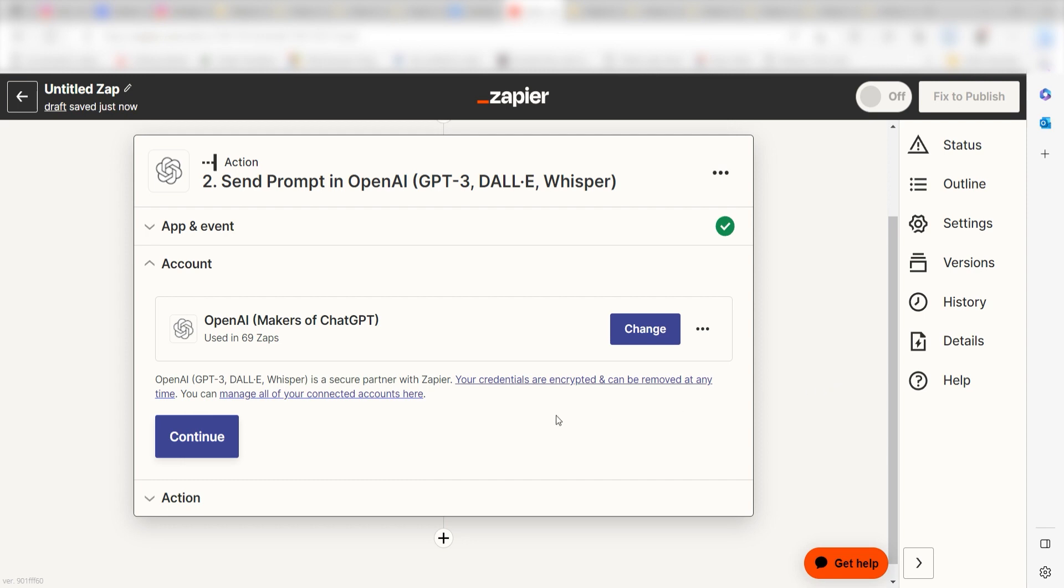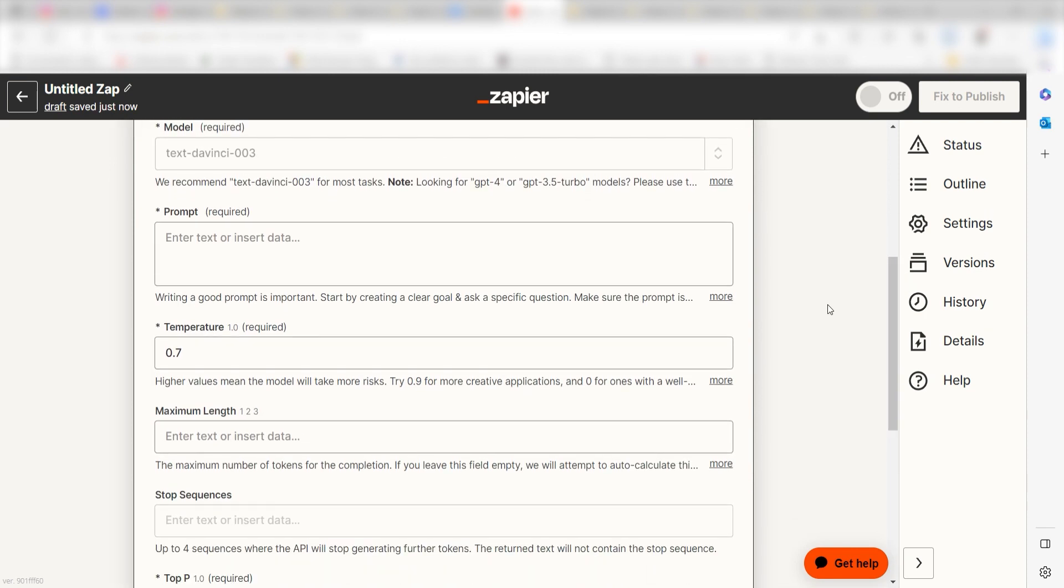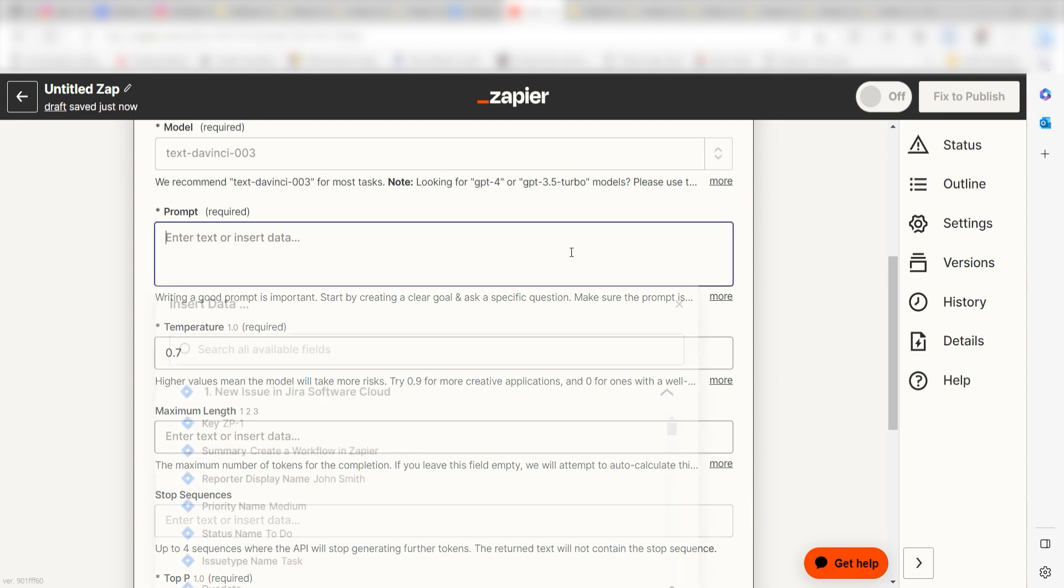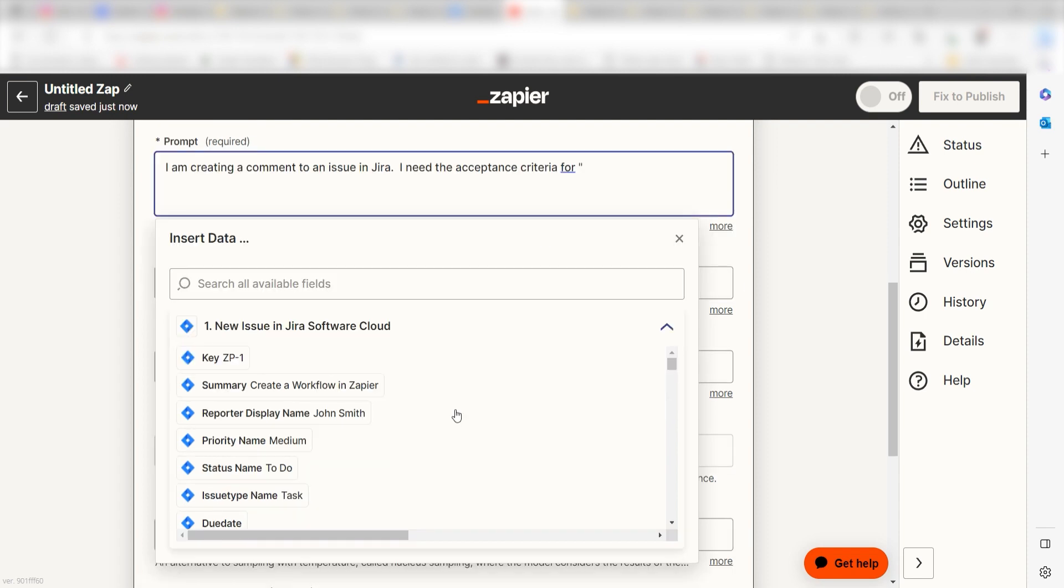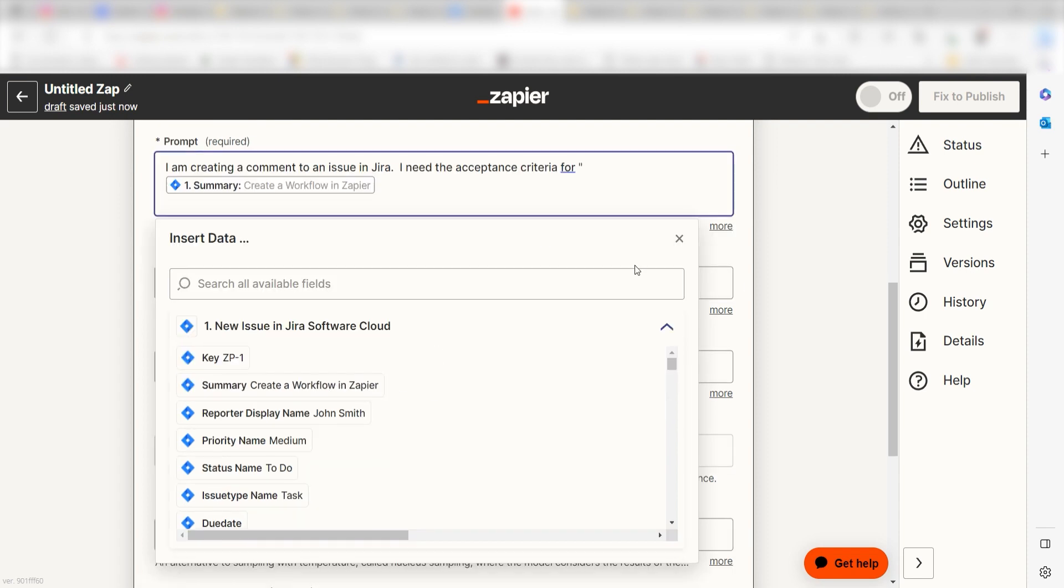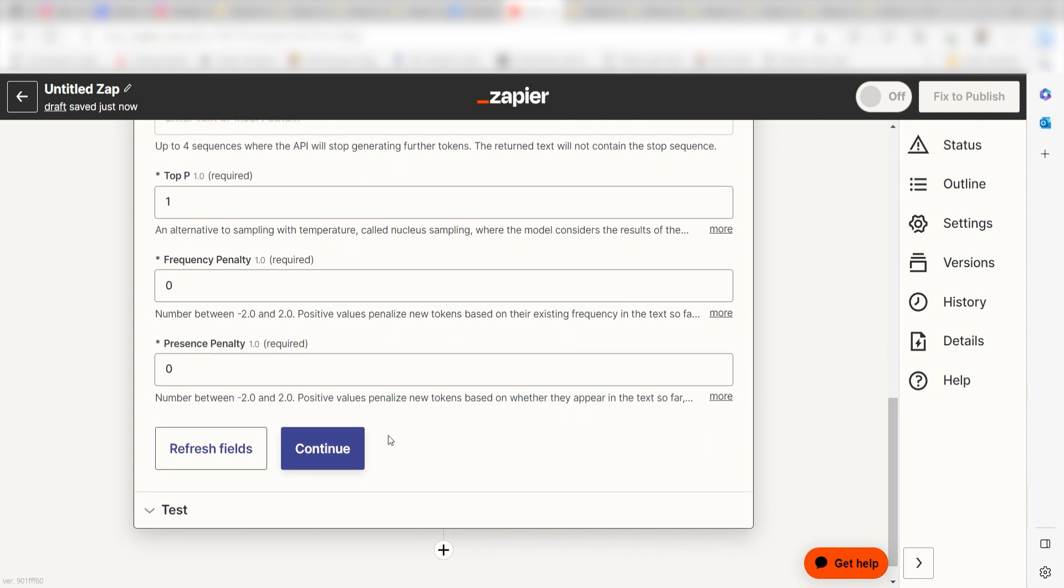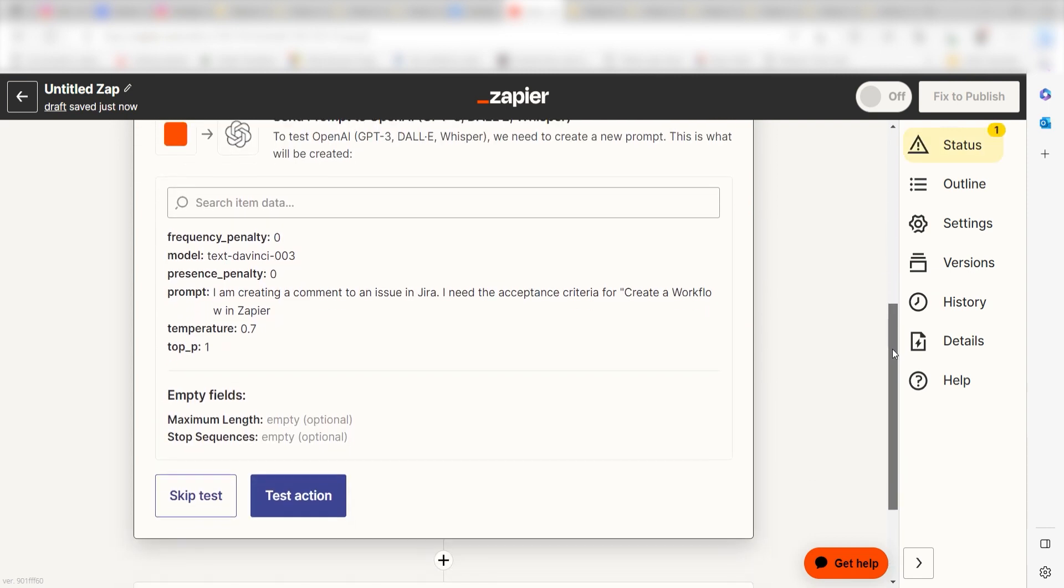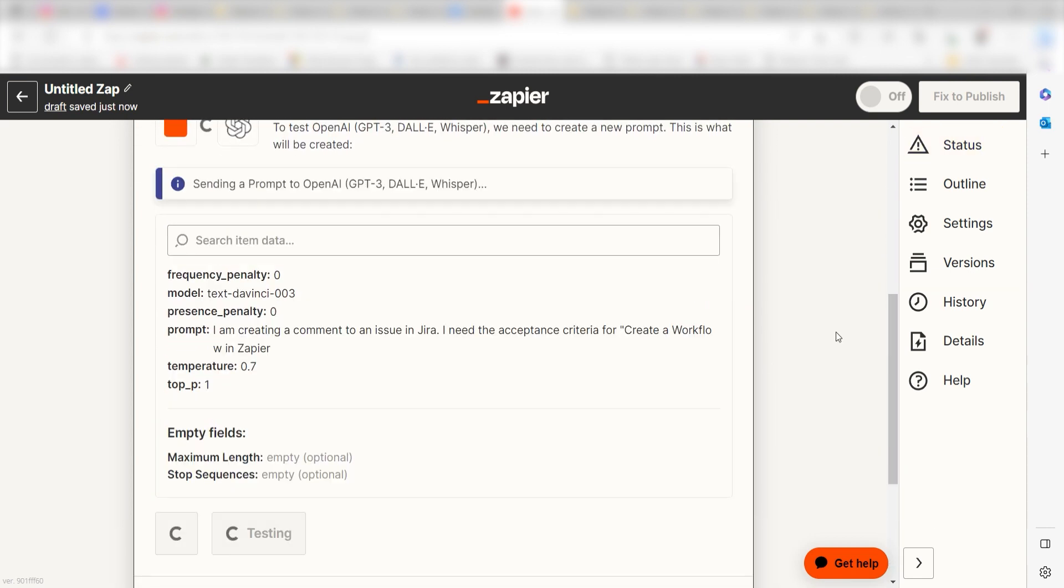Click Continue and it's time to assign our trigger apps data into the Action Apps fields. Under Prompt, I'm going to type in a custom message. I'll type, I am creating a comment of an issue in Jira. I need the acceptance criteria for and then I'll click Summary on the drop-down. And then I'll click Continue. Click Test Action and we can move on to our second action step.